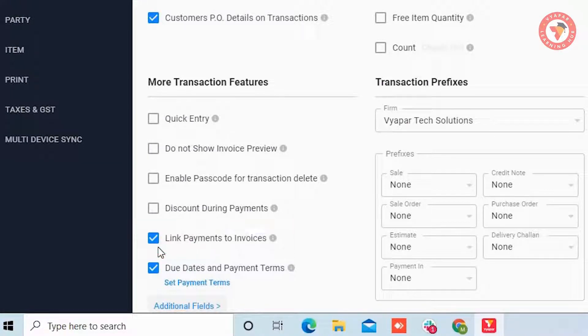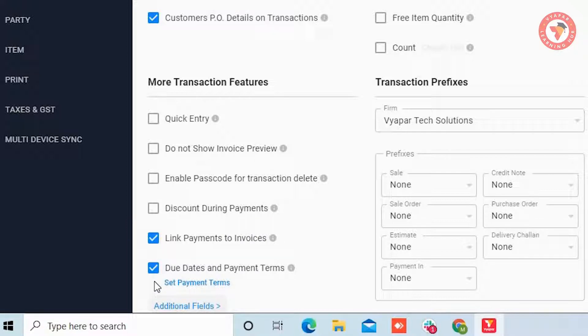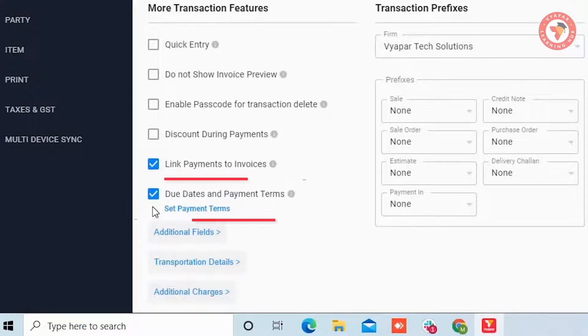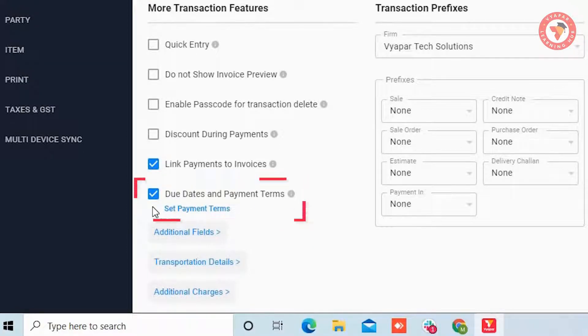Along with this if you also want to add due dates to the invoices, for that you can enable the option due dates and payment terms. For time being we have enabled both the options.